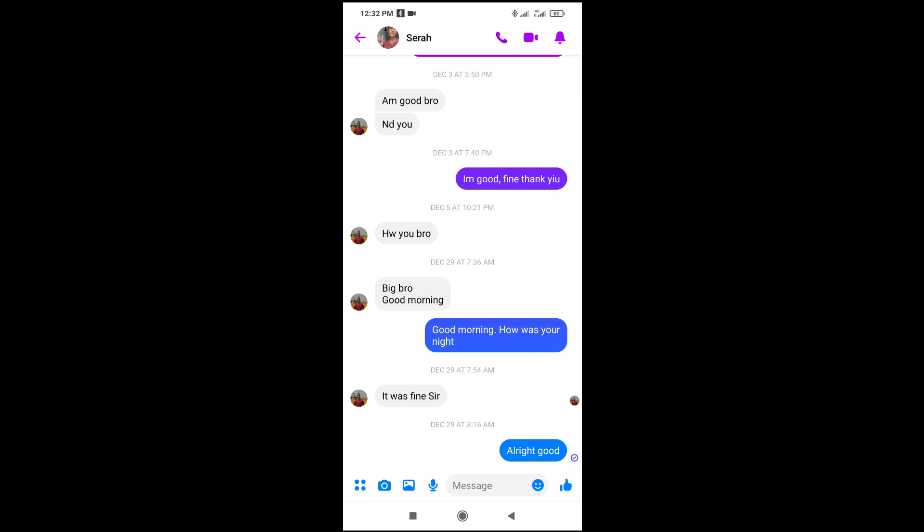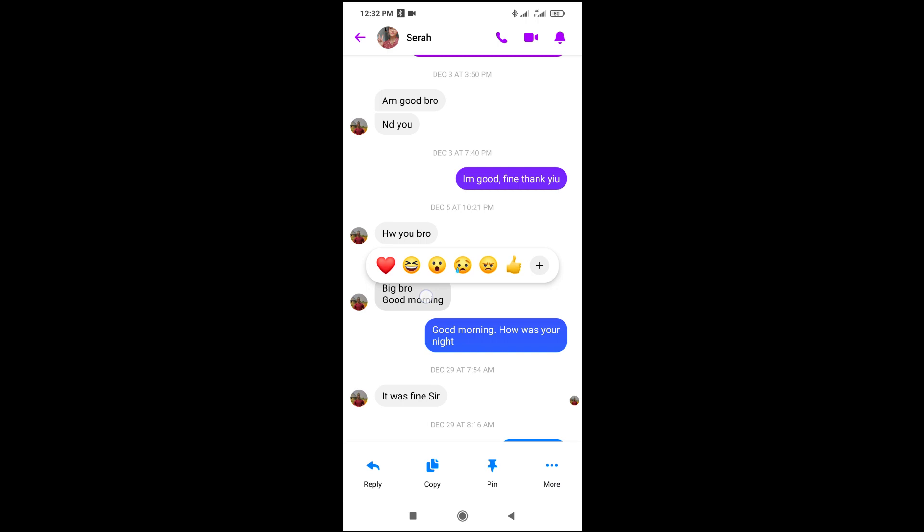So to do this, what you have to do is just long press the text you want to copy. As you can see, I've just long pressed this. So the next thing for you to do is just to check down below your screen and click on copy.